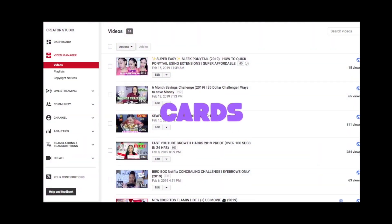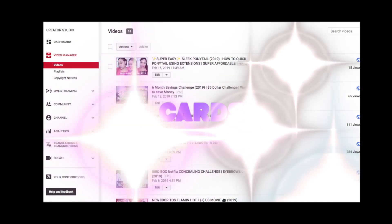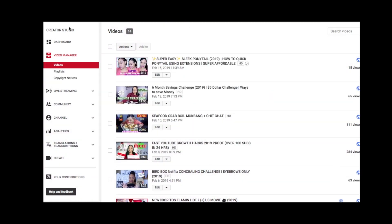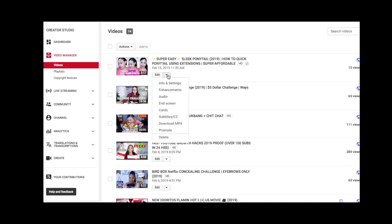The first thing you want to do is go into your Creator Studio — as you can see I'm already there. I'm going to take one of my most recent uploads and show you guys how I edit it. Go into your Video Manager, click on your videos, and simply click on the edit tab next to the video that you want to edit.